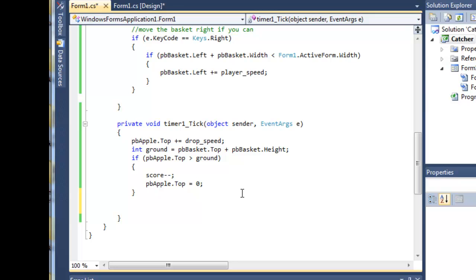After all, what we're actually doing in a game is animation and the timer is making animation happen, because the user, the player, is obviously making some of the movement, but the key to the game is that the apple is falling. If that wasn't the case it wouldn't be the same game.